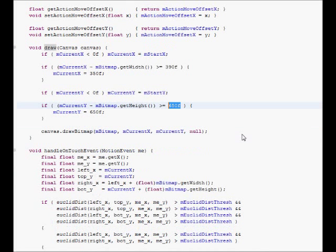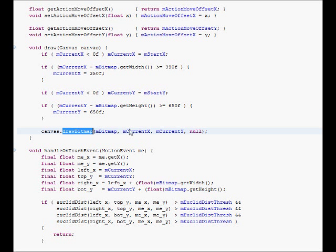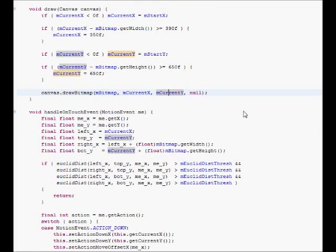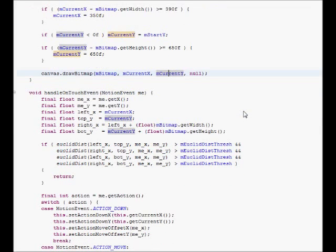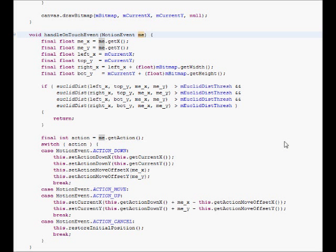Well, these float point constants can be adjusted. And this is where the bitmap gets drawn. M current x and M current y are the coordinates of the top left corner of the bitmap.